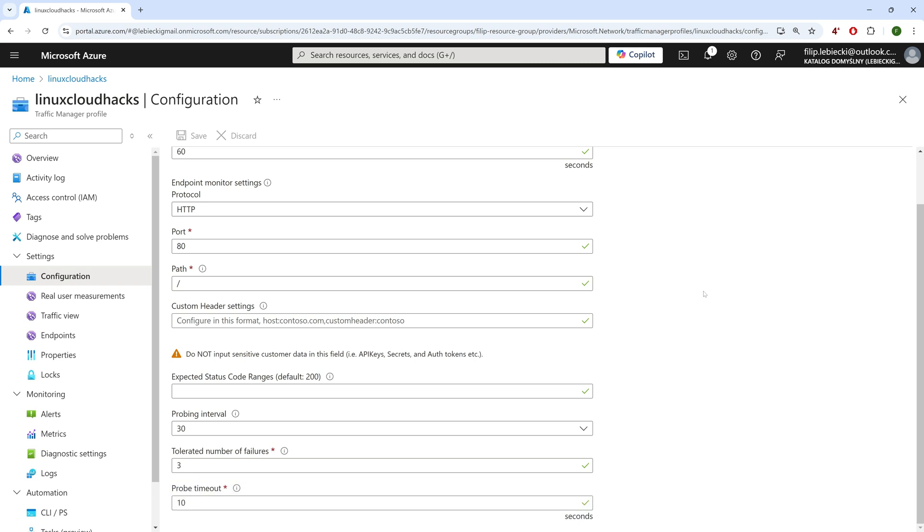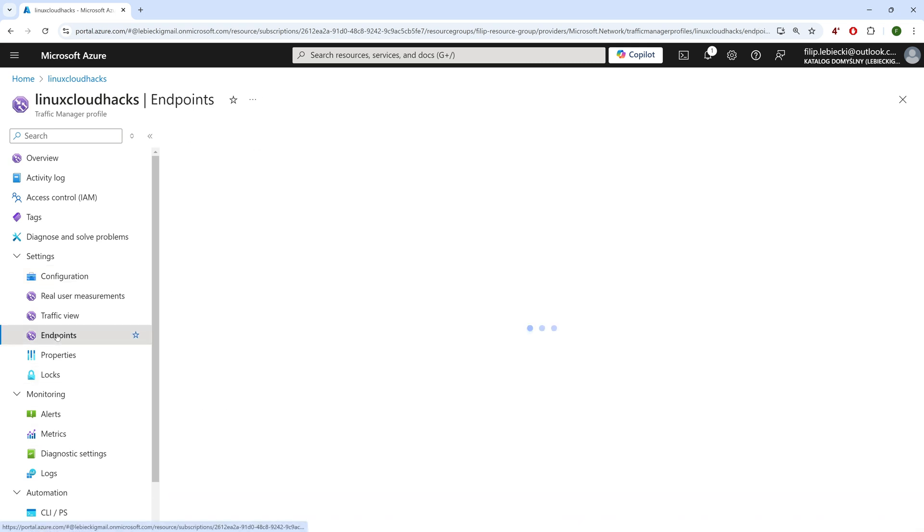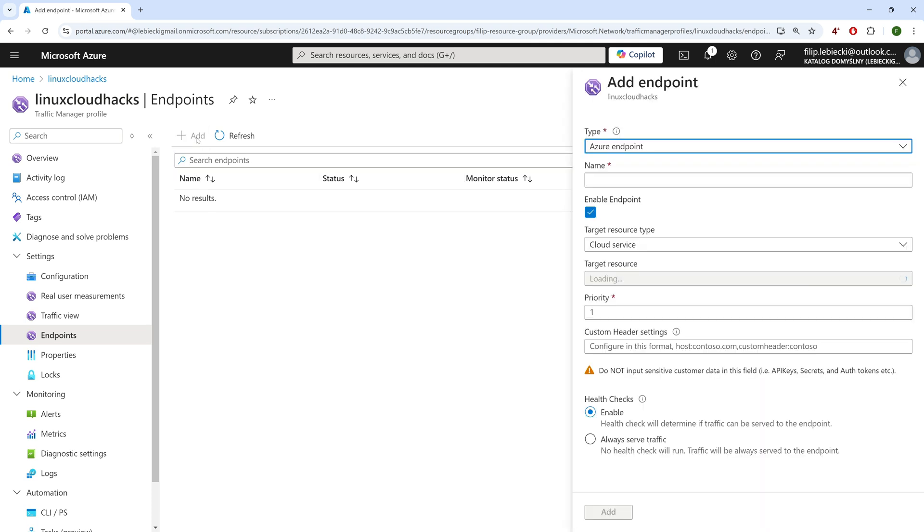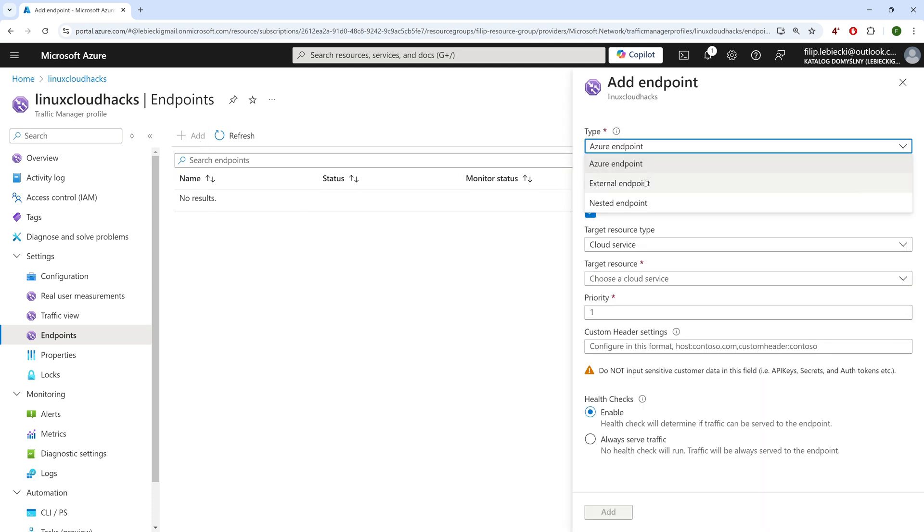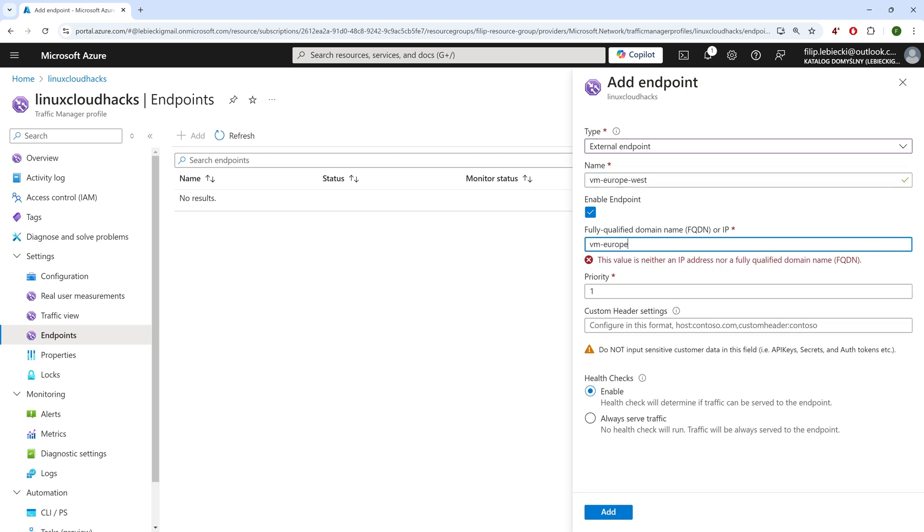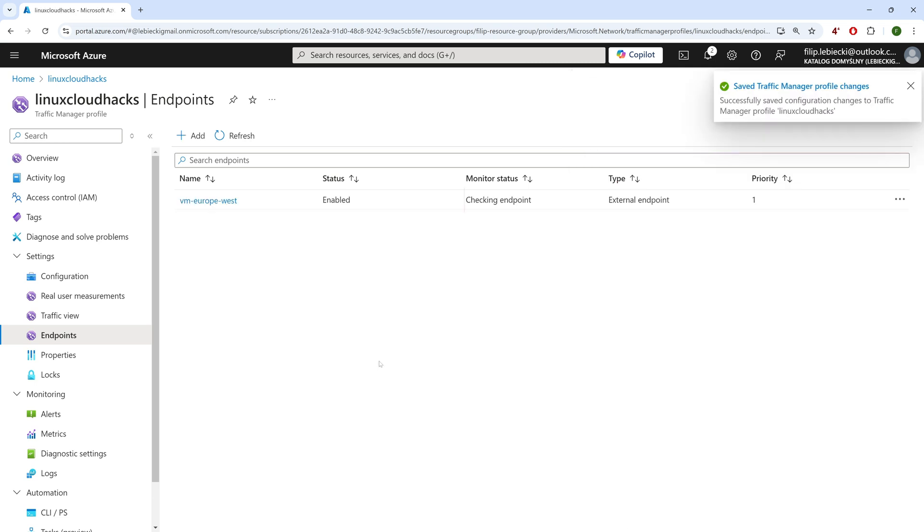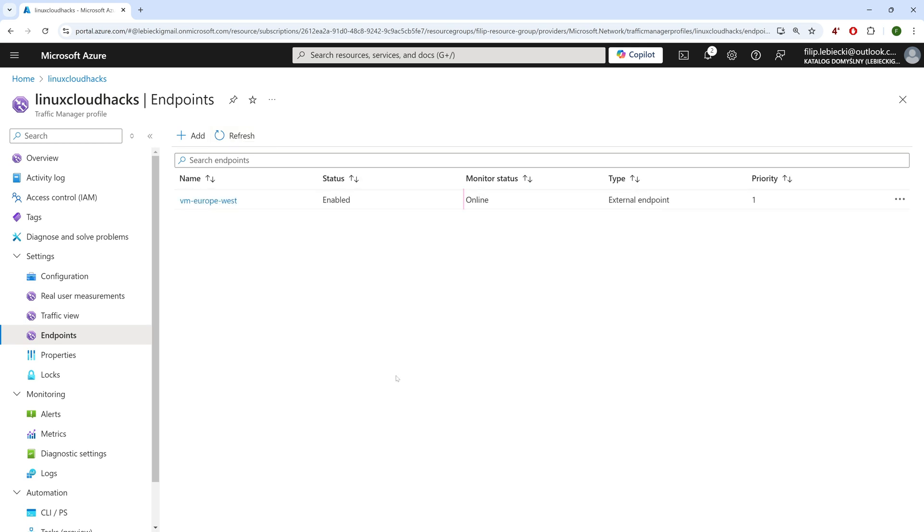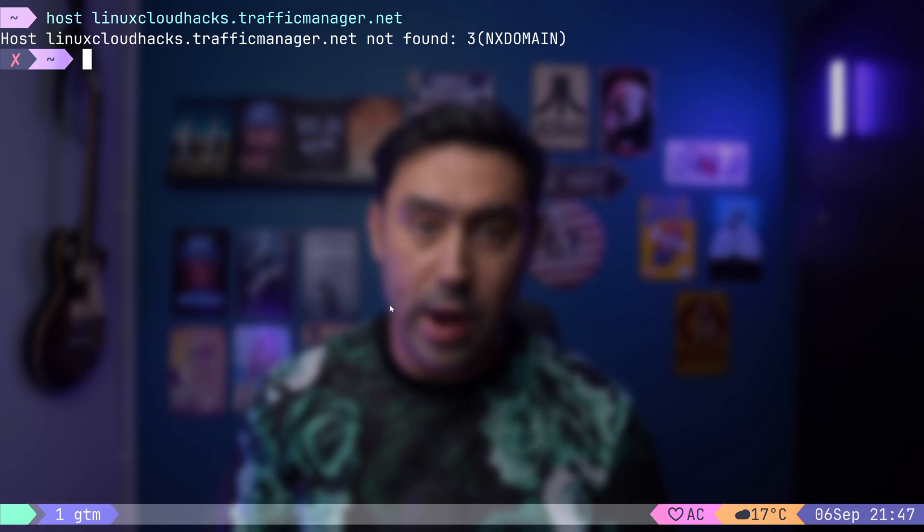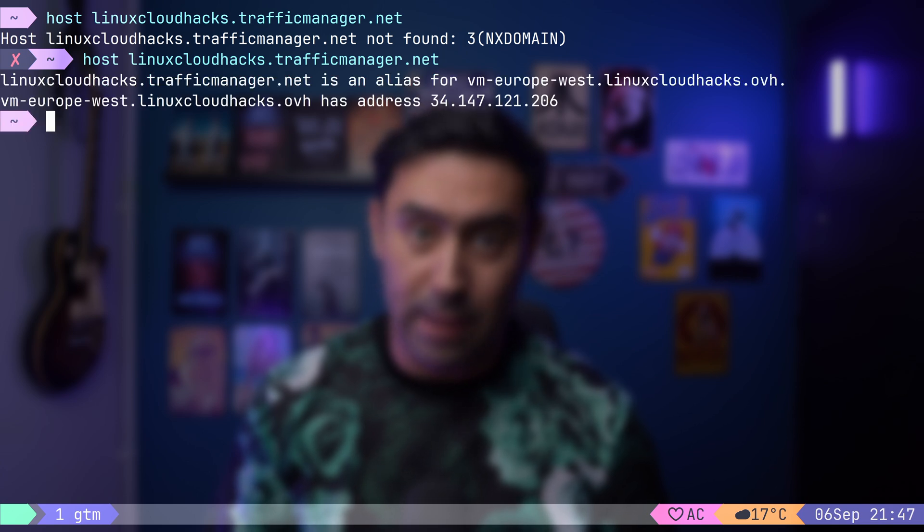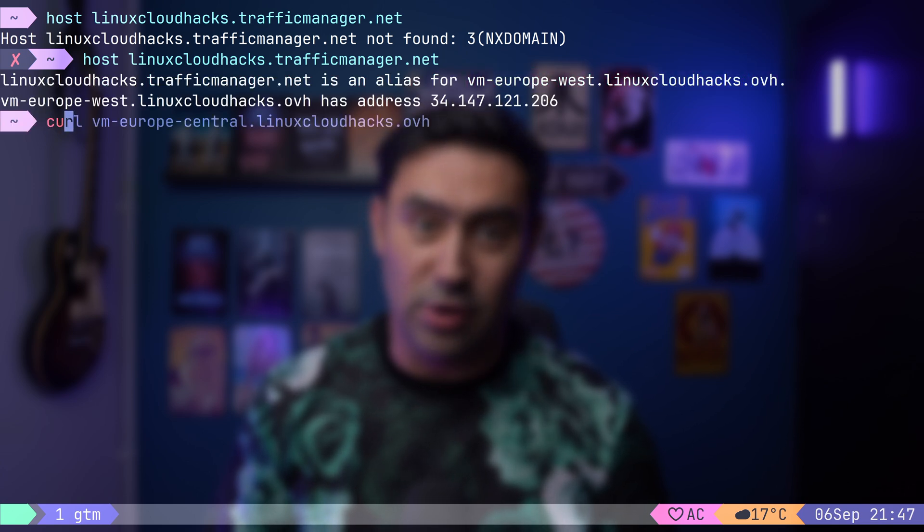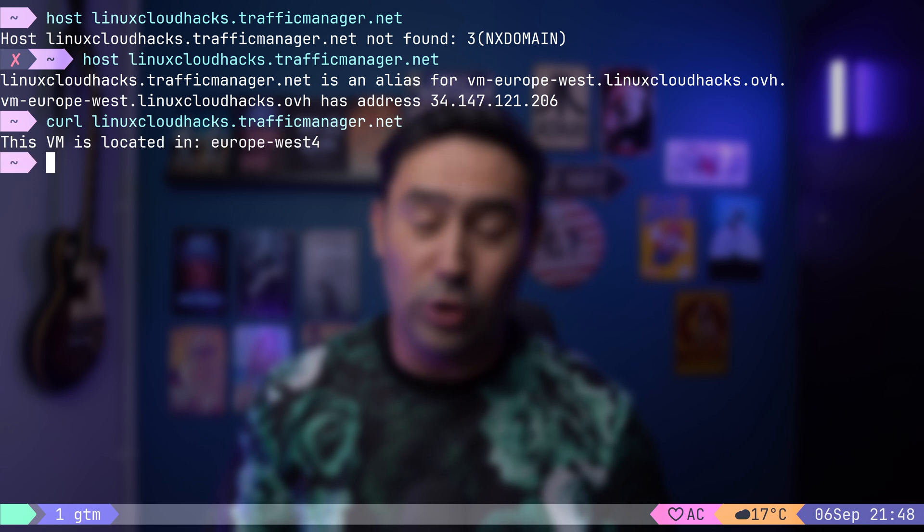Let's add our first endpoint. I will go to the Endpoints tab and select Add. As our application is external to Azure, I will select the endpoint type as External. I will add the Europe West VM first. Put the VM's address in the FQDN section, set the priority to 1, and click Add. If we look at the endpoint's monitor status, we see Checking Endpoints. It means that the health checks are still validating backend server. OK, now it's online. Let's check if our GTM is working. I will query the DNS for the GTM address. We got a reply. It points to the Europe West VM. Let's run a request. Works. We got a reply from the application.